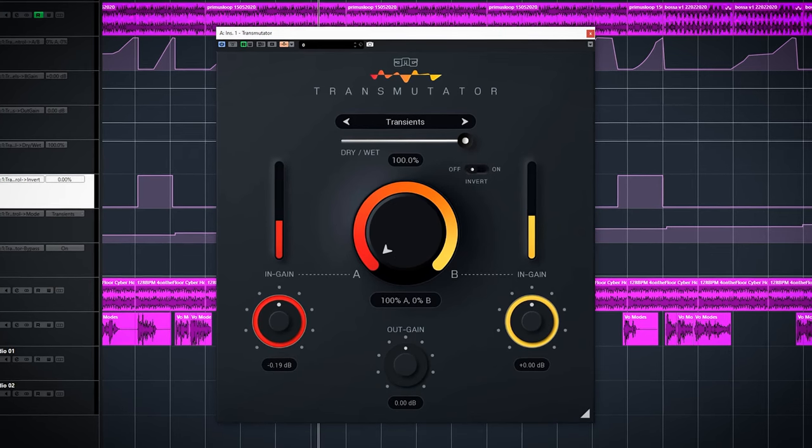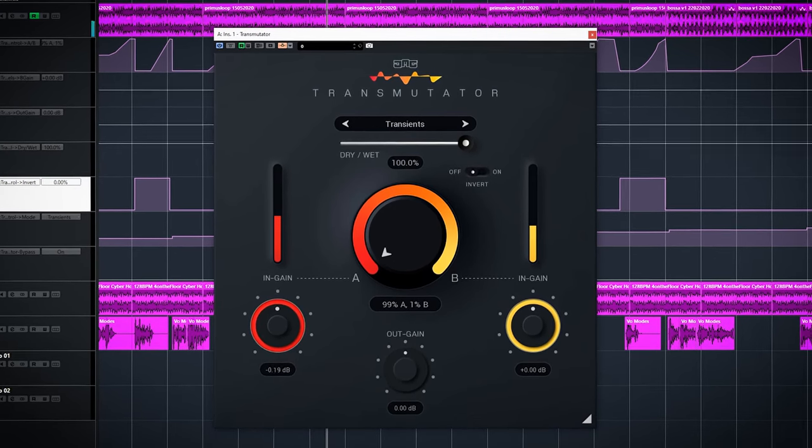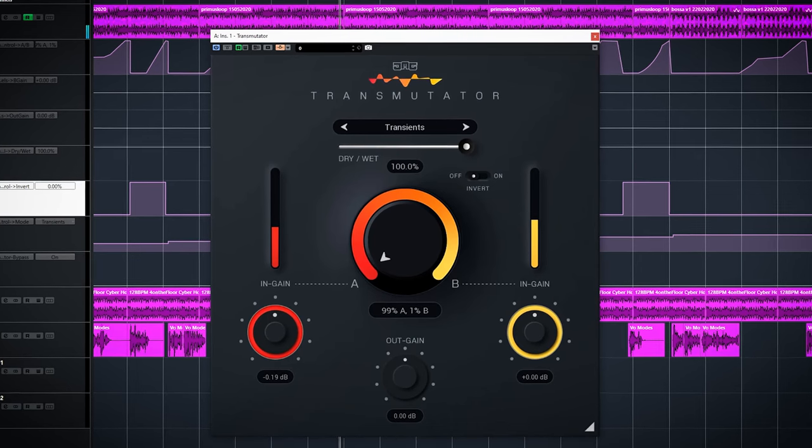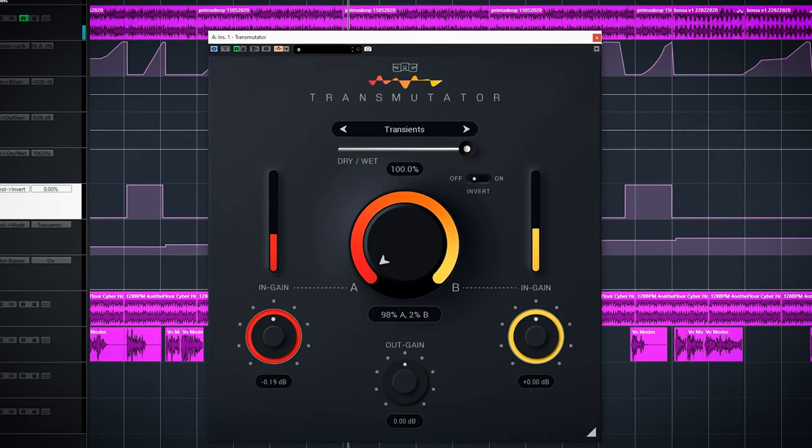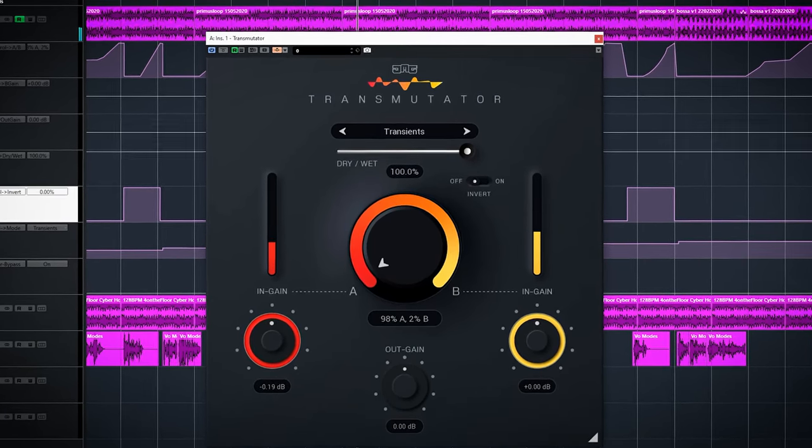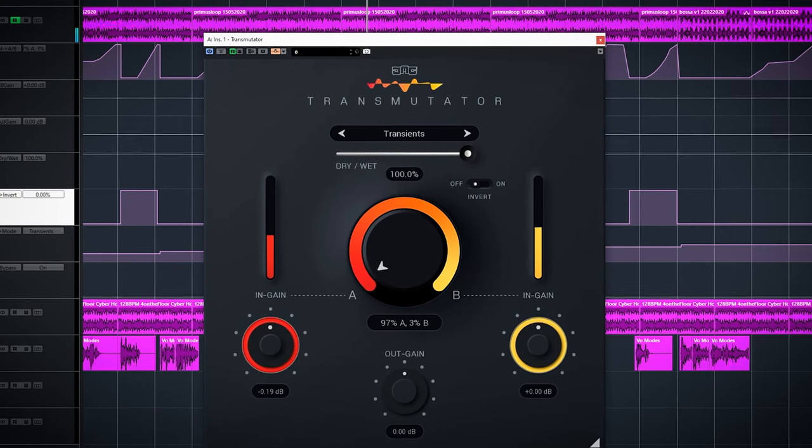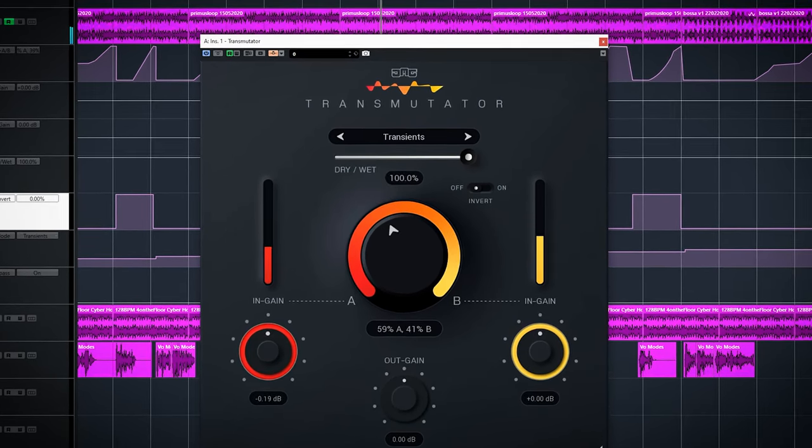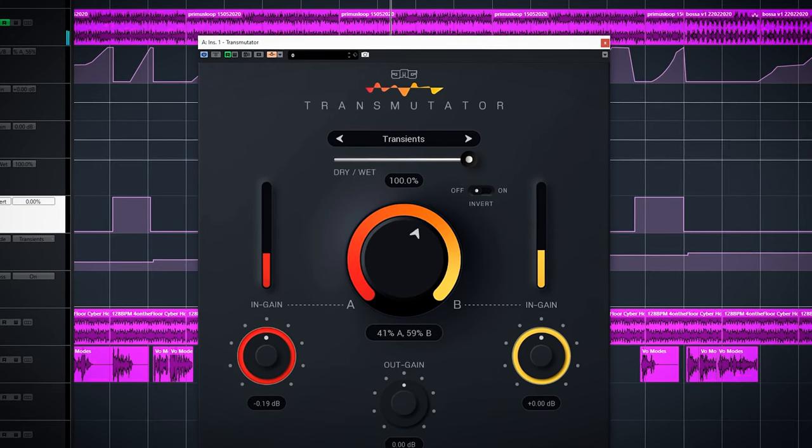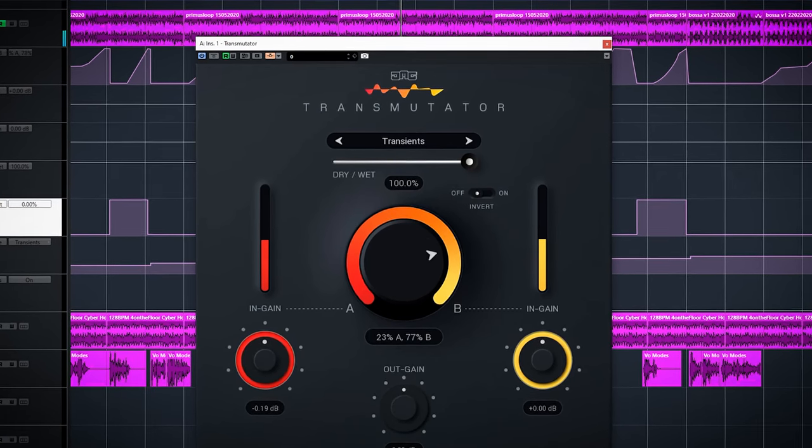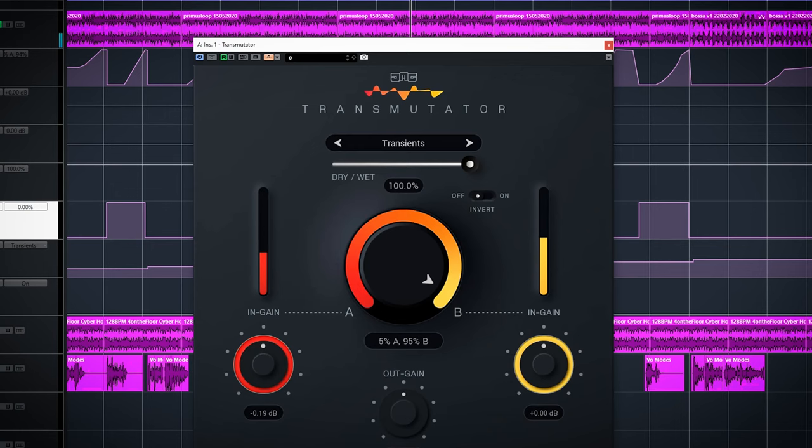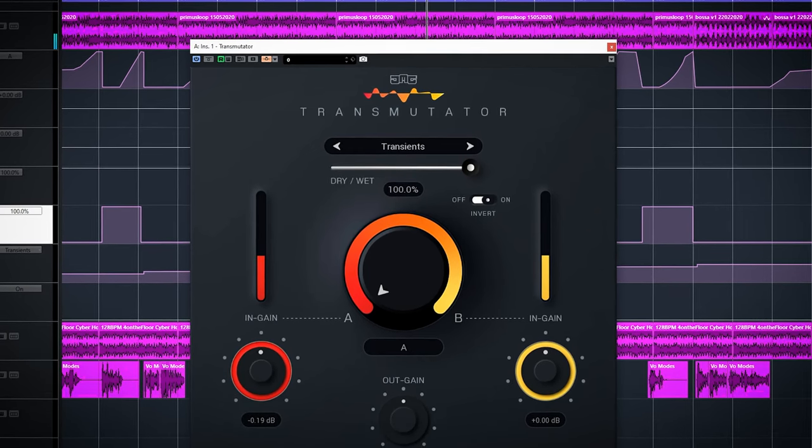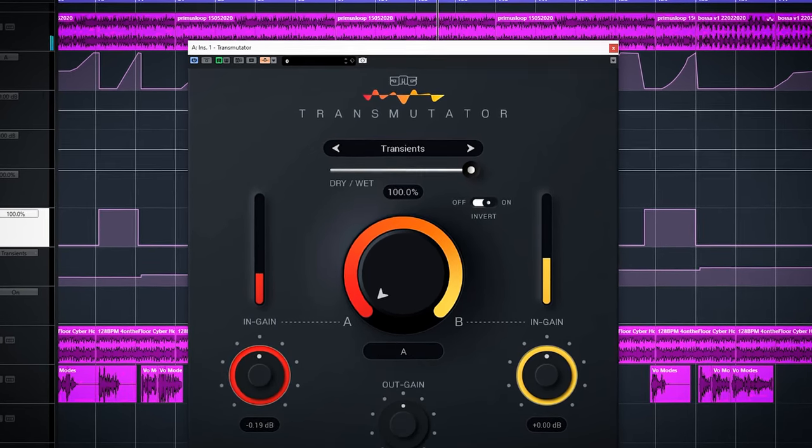The Transients splits the inputs into the transient and tail components. So first it will blend the tail from A with the tail from B, and from 50% and up it will blend the transients of both audio tracks. Invert once again does the exact opposite. It will first start with transients and then the tail.